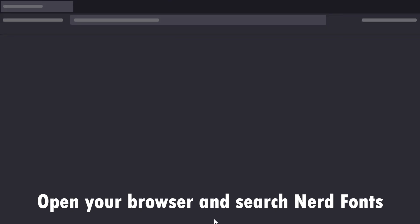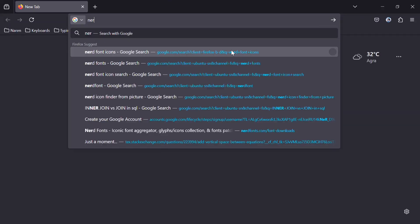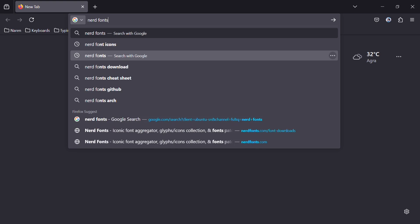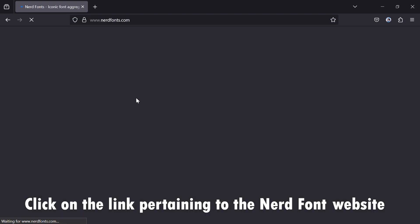Open your browser and search NerdFonts. Click on the link pertaining to the NerdFont website.